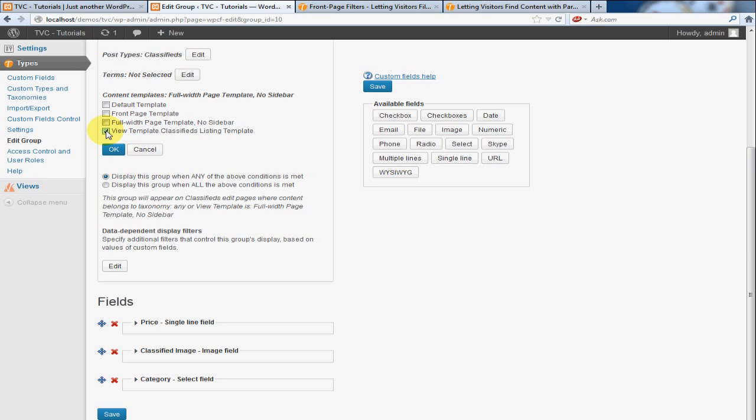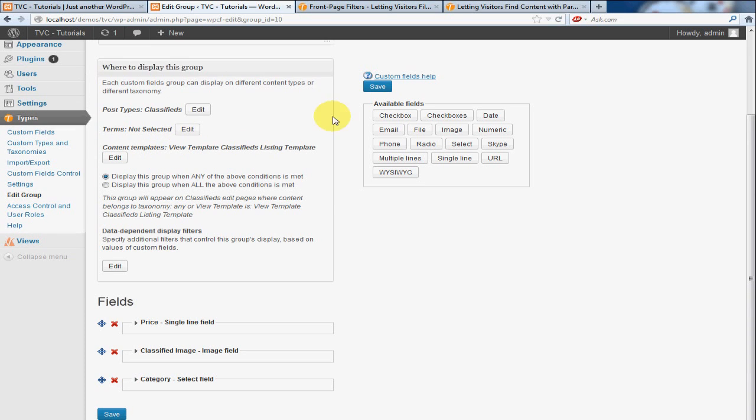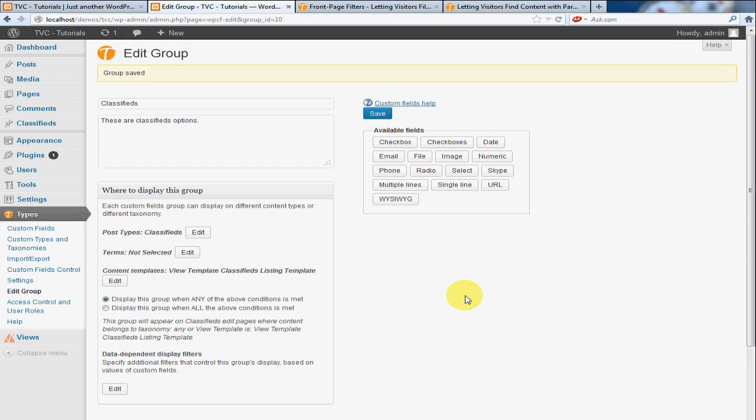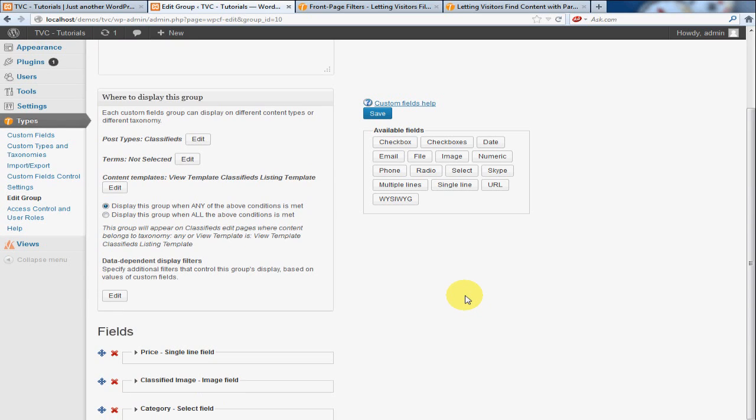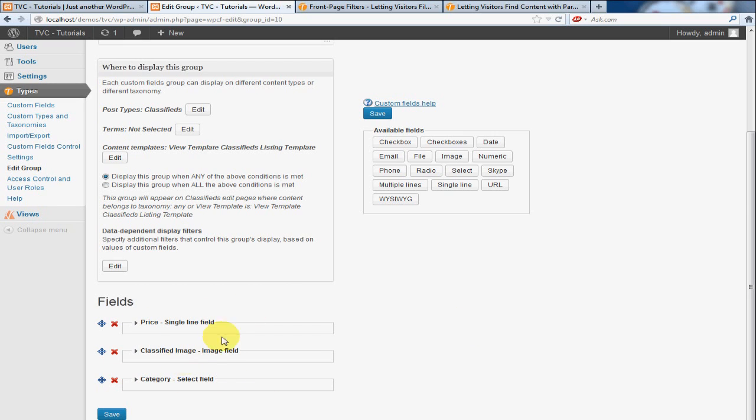So we're going to click View Template Classified Listing Template. It's kind of a long-winded name, but that's the name I use. So we're going to click OK to save that. And then we're going to click Save to save all these changes. Now what we just did is assigned a template to this specific data.